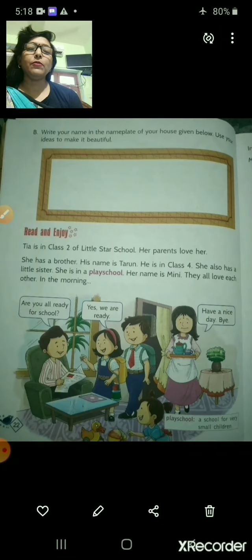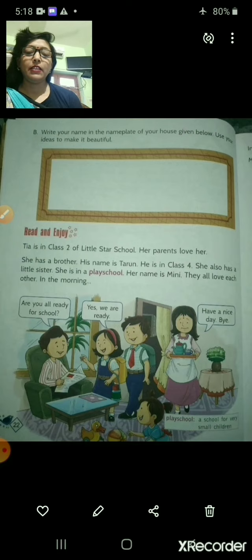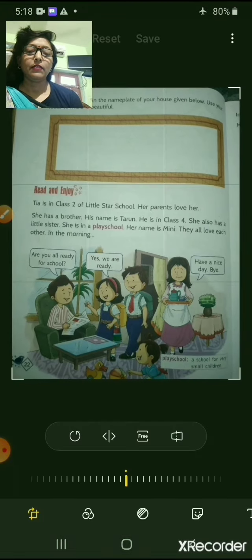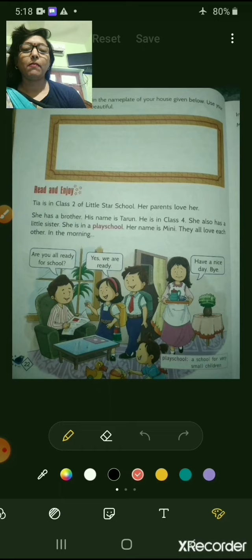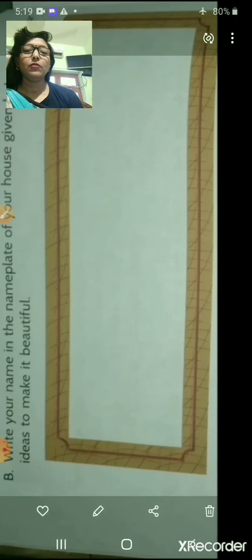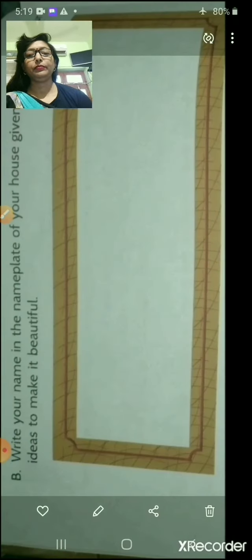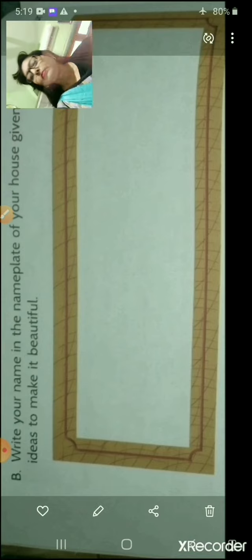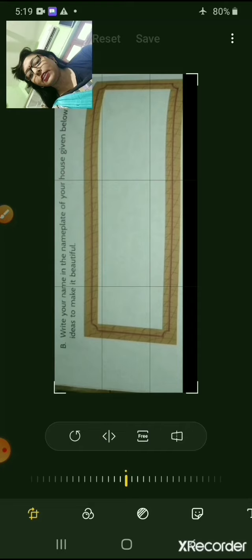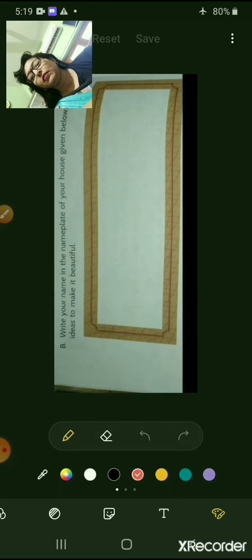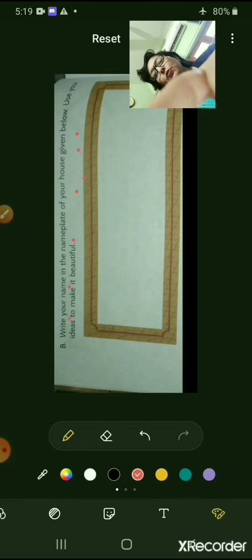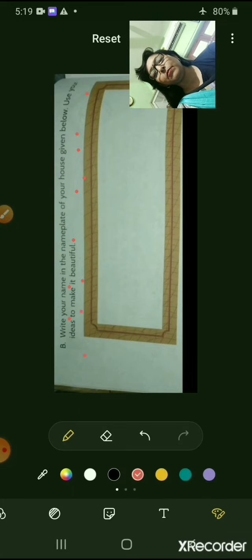Now come to the second page of this chapter. Here again you can see an activity is given. It is written: Write your name in the nameplate of your house given below. Use your ideas to make it beautiful.